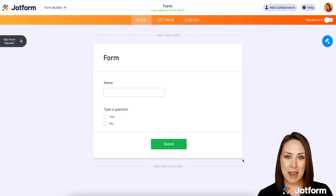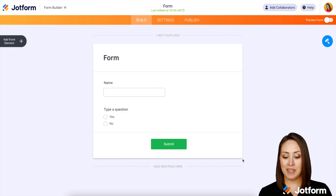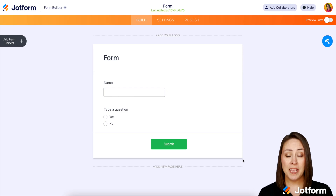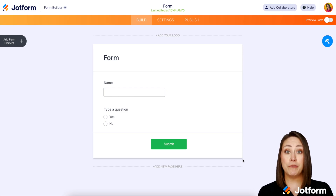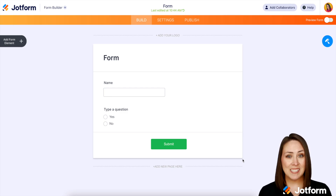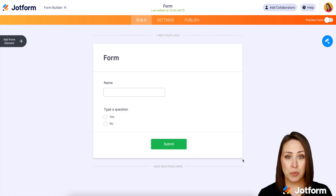Hey everyone, welcome to JotForm. I'm Kimberly and I am in a very simple form — I'm basically asking their name and then a yes or no question. Let me show you how to let the people who vote see the overall results once they have cast their vote. We're going to use visual reports to do this.